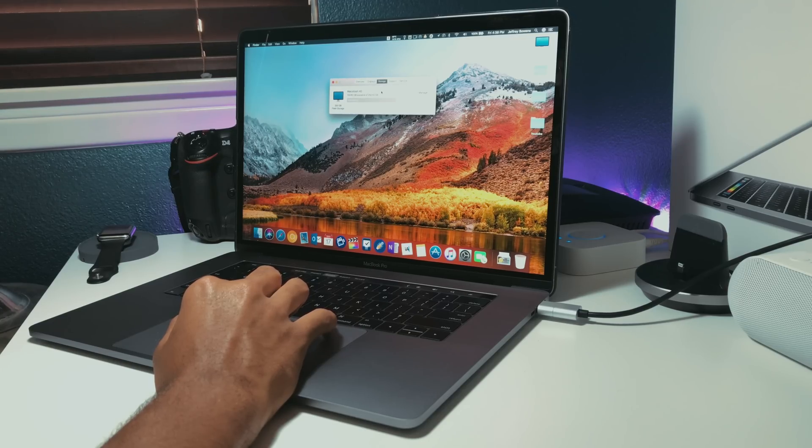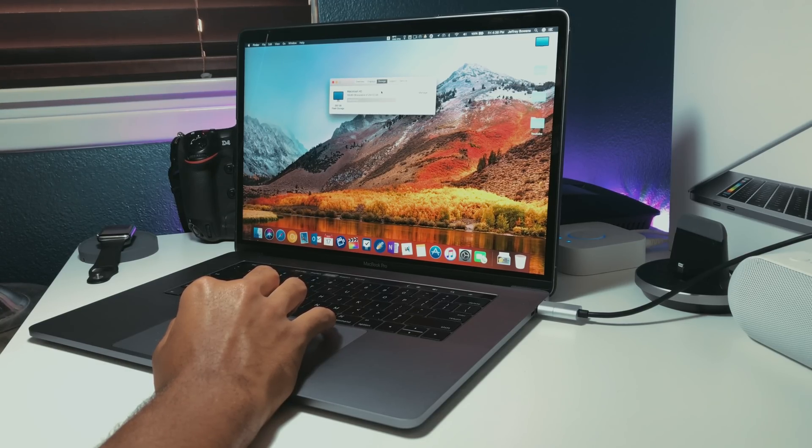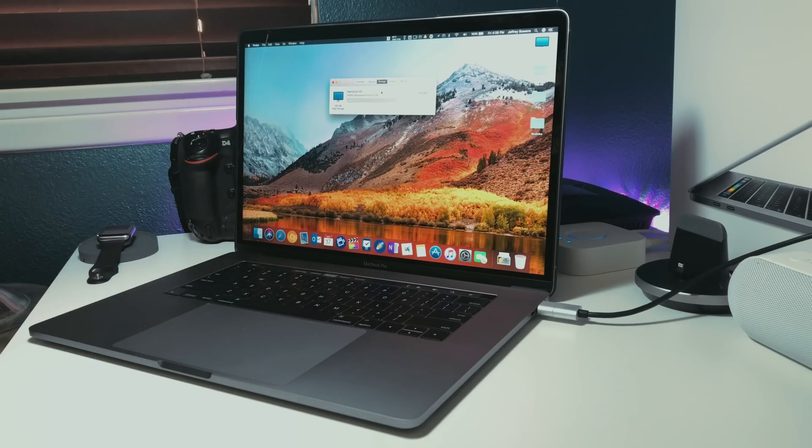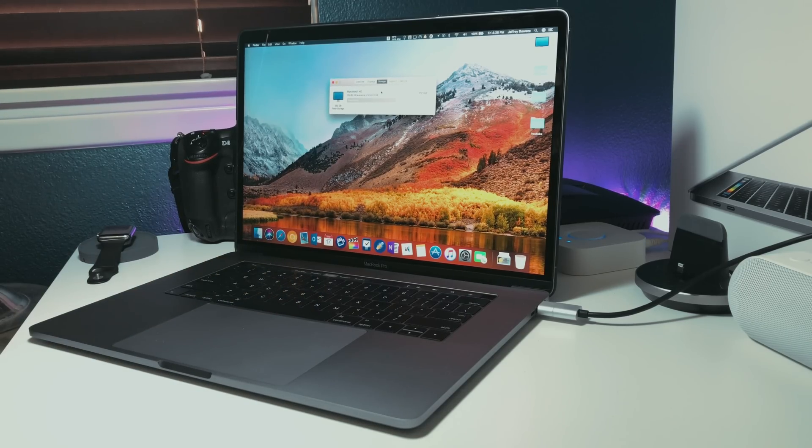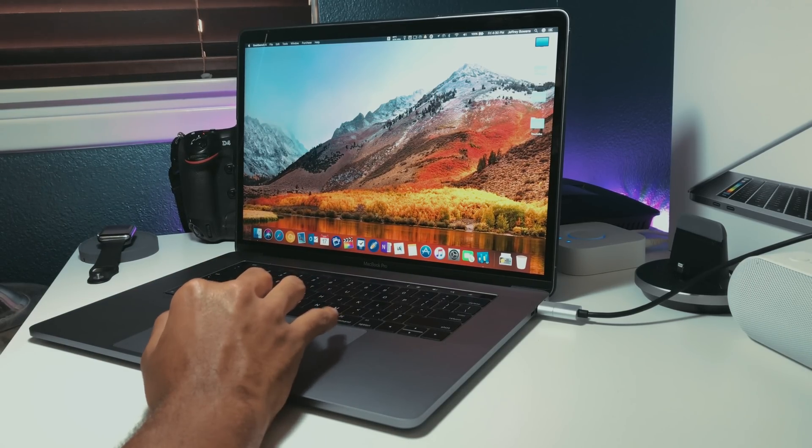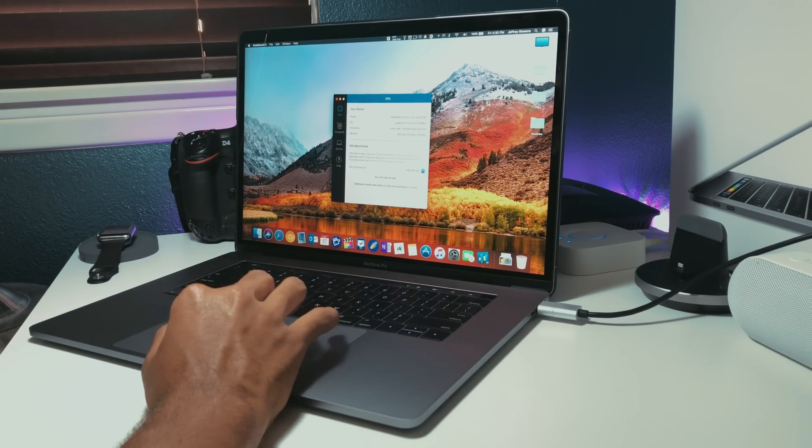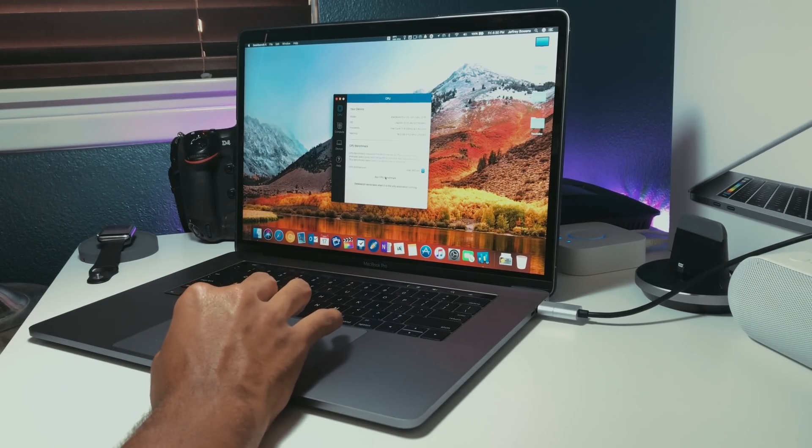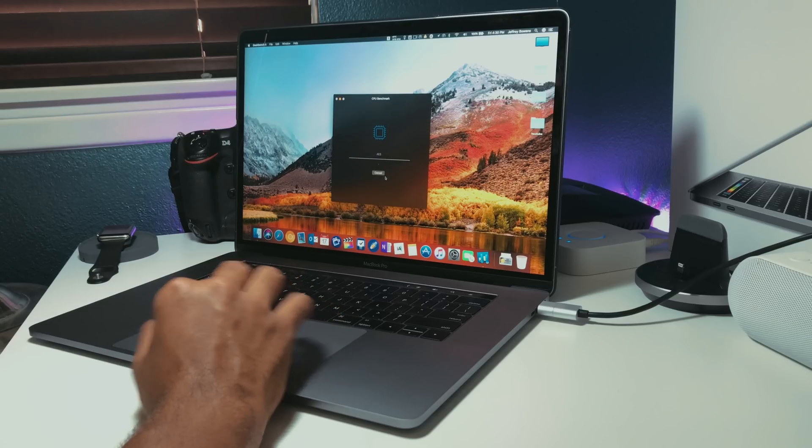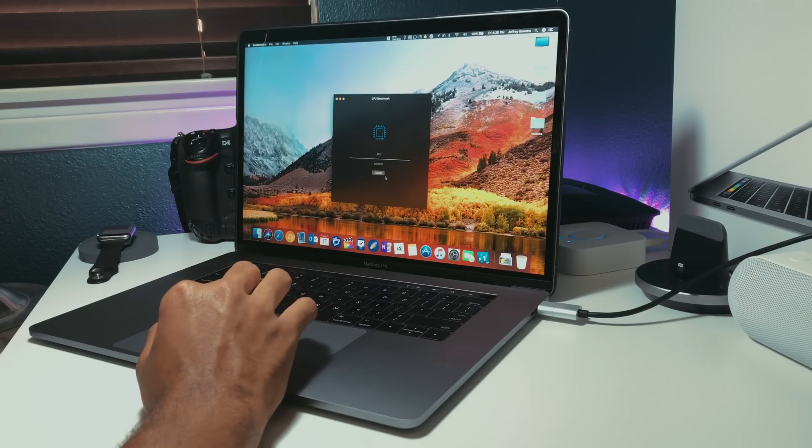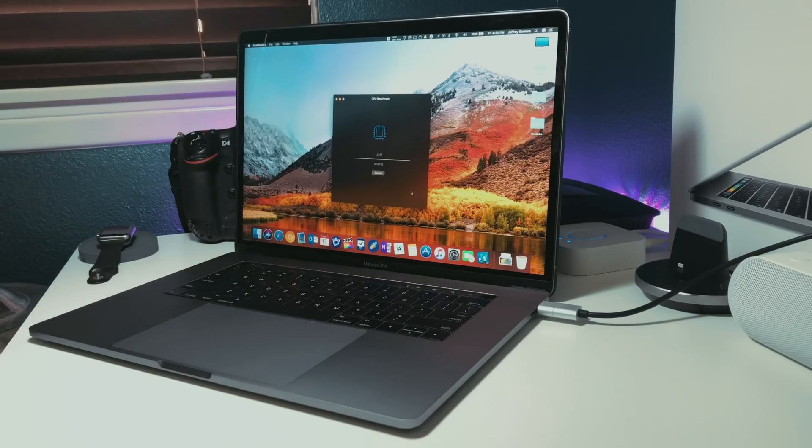But nevertheless, I kept a positive attitude as there could always be features added in later beta versions. So before we get into anything, we'll get the speeds from Geekbench and compare them to macOS Sierra. While that's running, I just want to talk about macOS and the MacBook Pros right now.